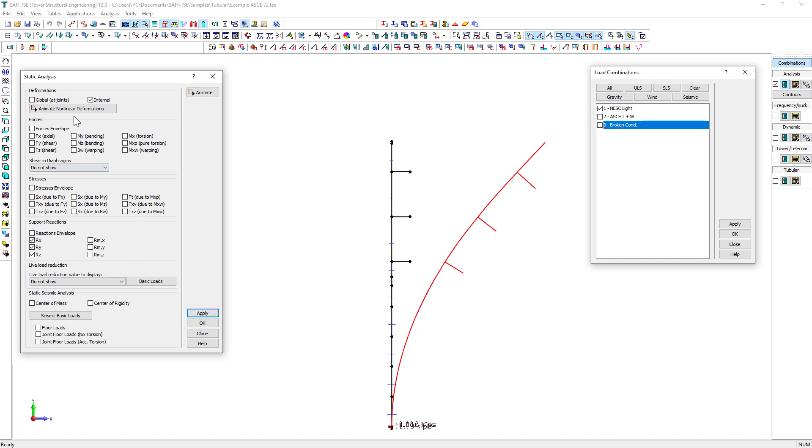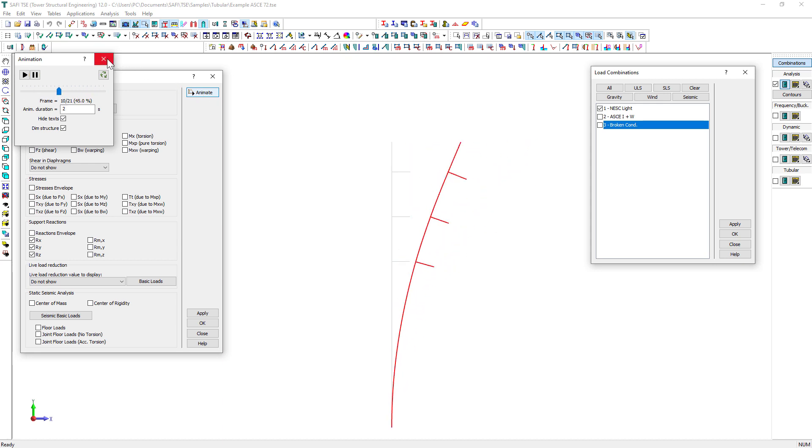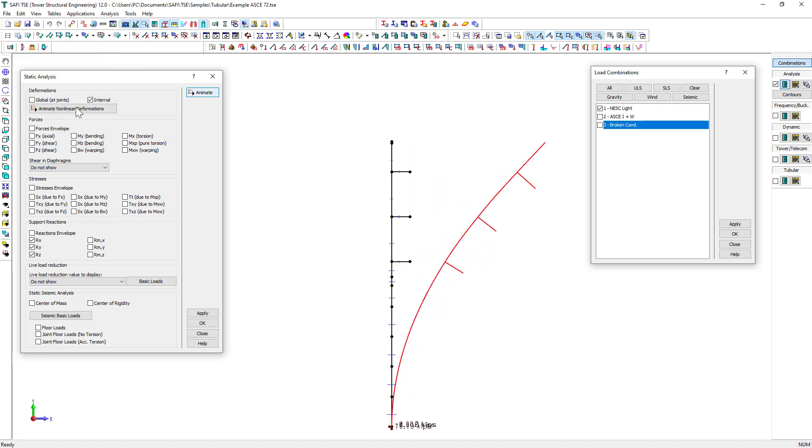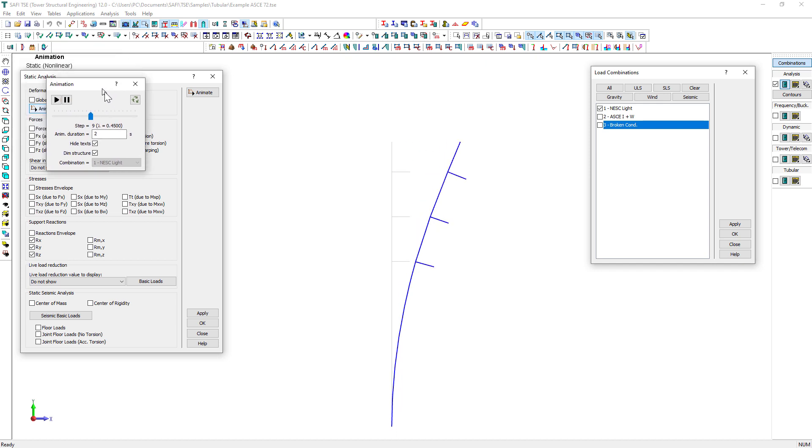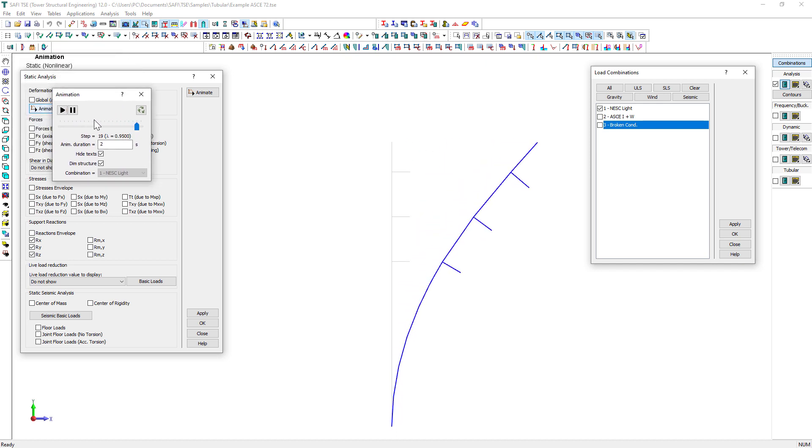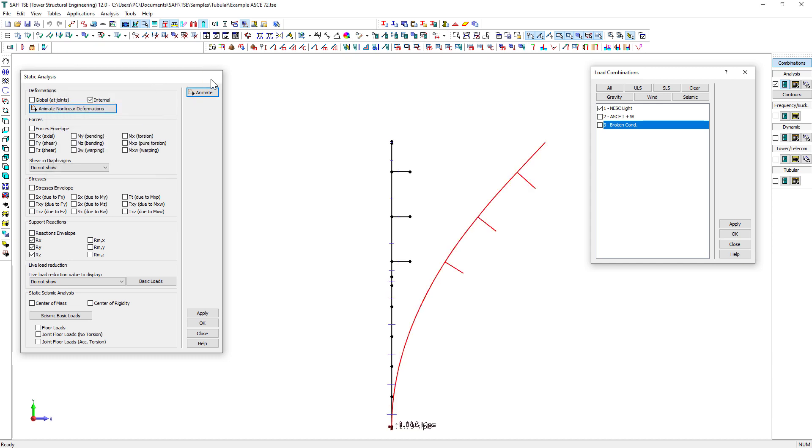Another interesting way to display results is through animation. Press the Animate button on the Static Analysis dialog box to start animation. For non-linear analysis only, we can display deformations for each load steps through animation and diagrams.